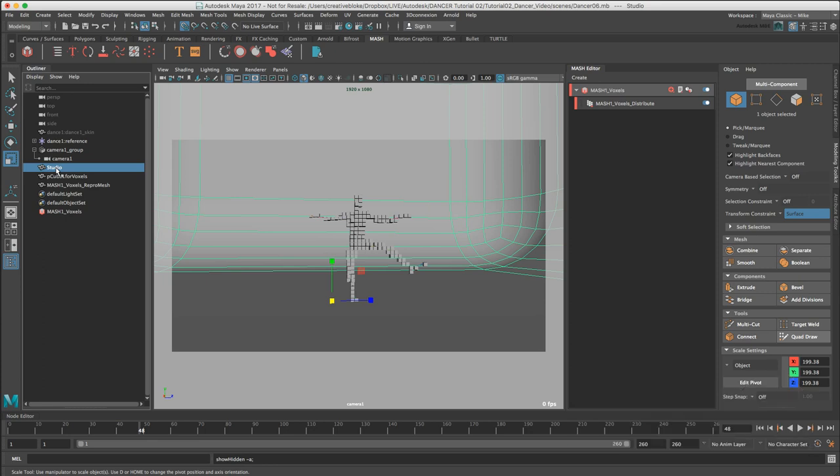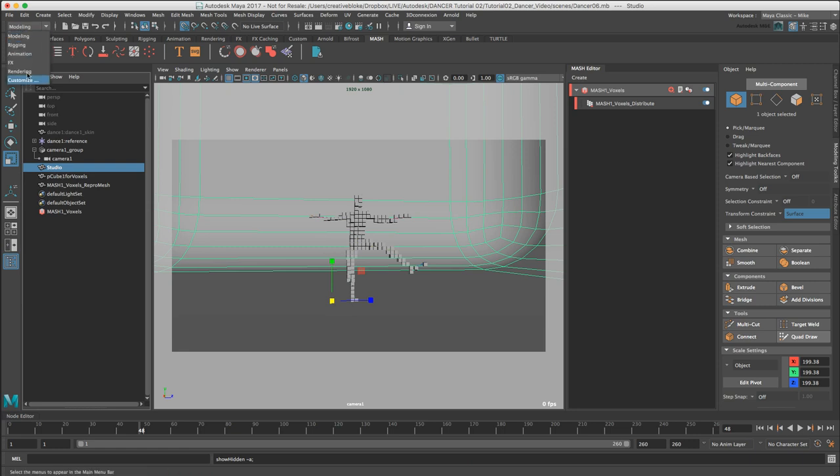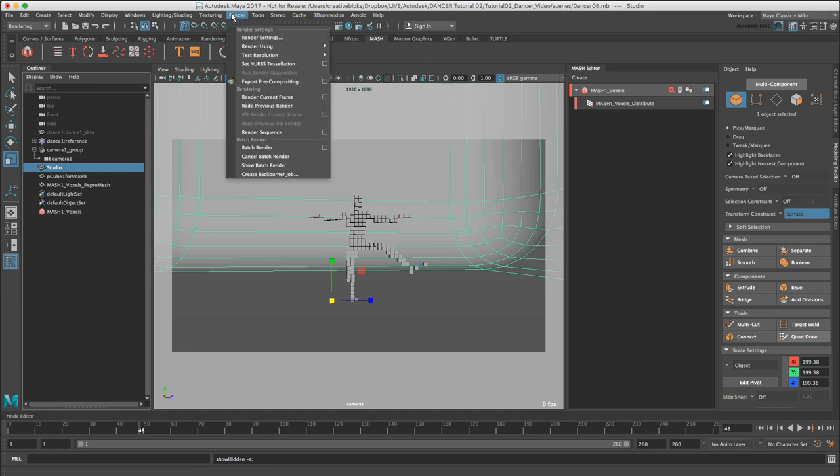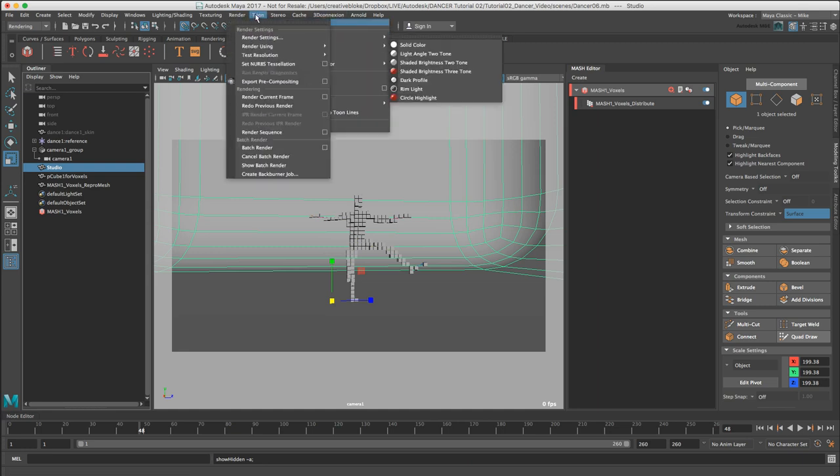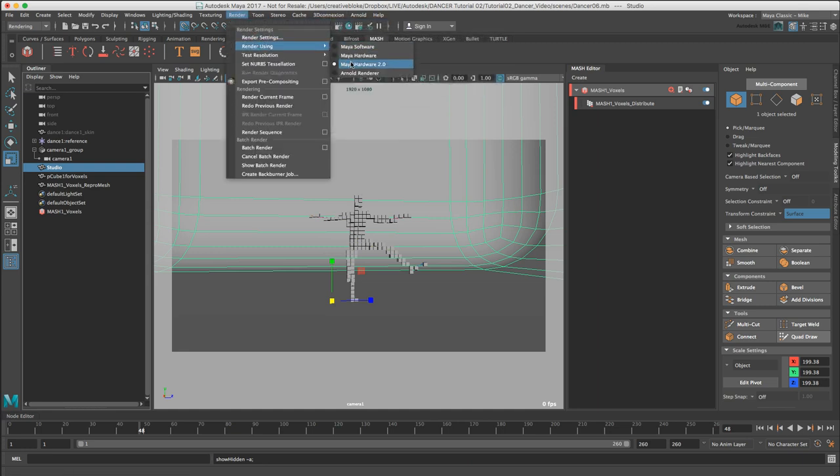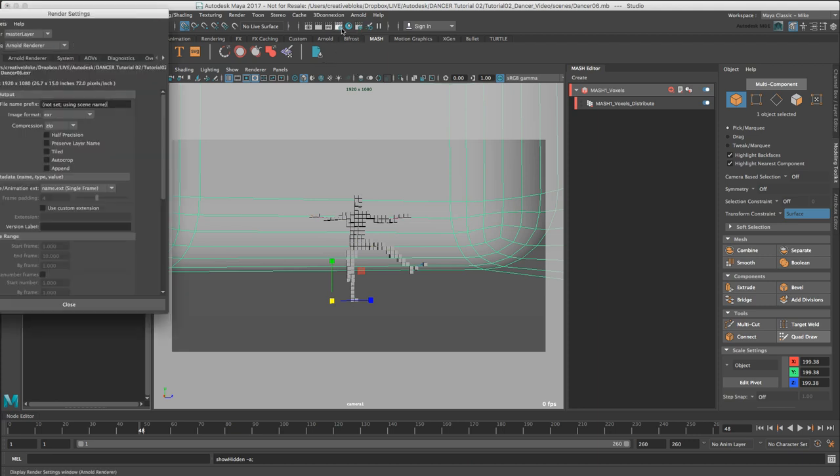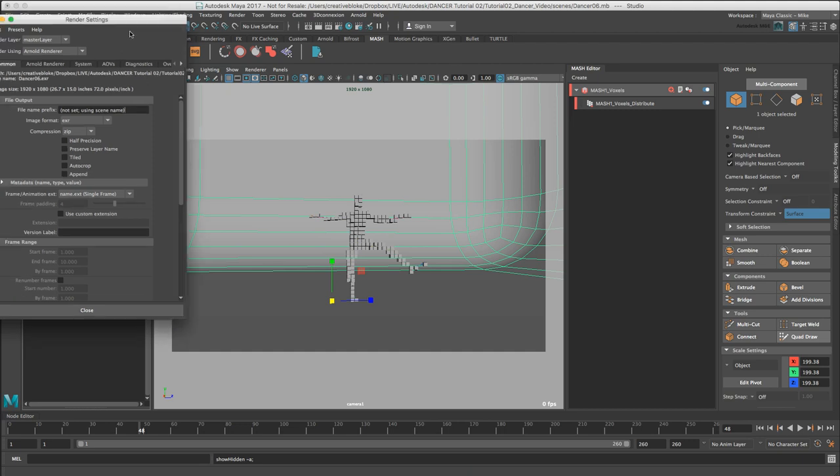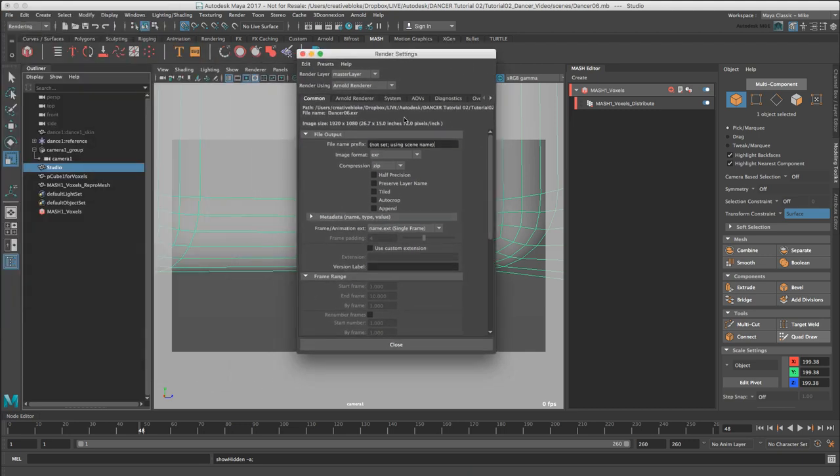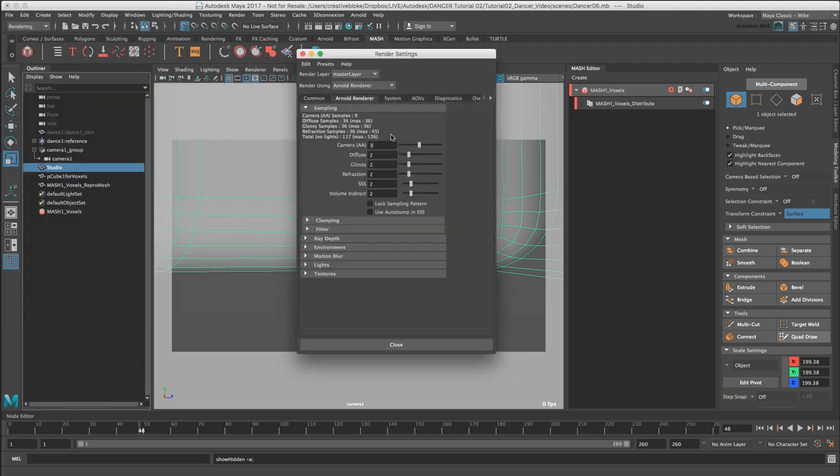As our basic scene is now set, we should start a basic lighting setup of our scene. This lighting will be handled by an HDR with Arnold. To make sure that we are rendering with Arnold, switch to the rendering menu and under Render let's just make sure we've got Render Using Arnold Renderer. Let's go to our render settings and under the Arnold Renderer tab let's just switch our camera AA to 2.